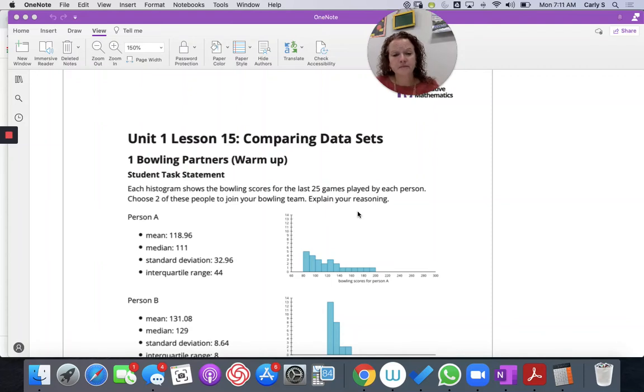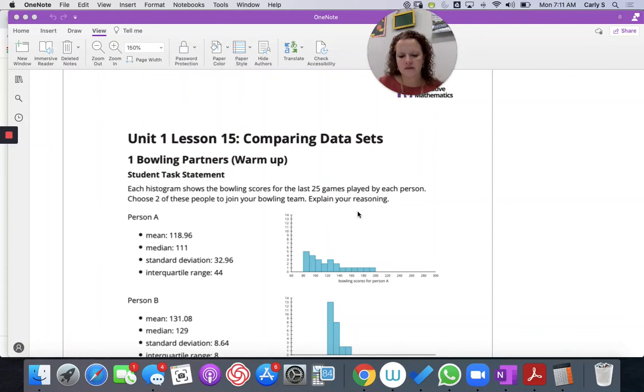Hey there, algebra. We are almost done with unit one. We are in lesson 15. Let's warm up.